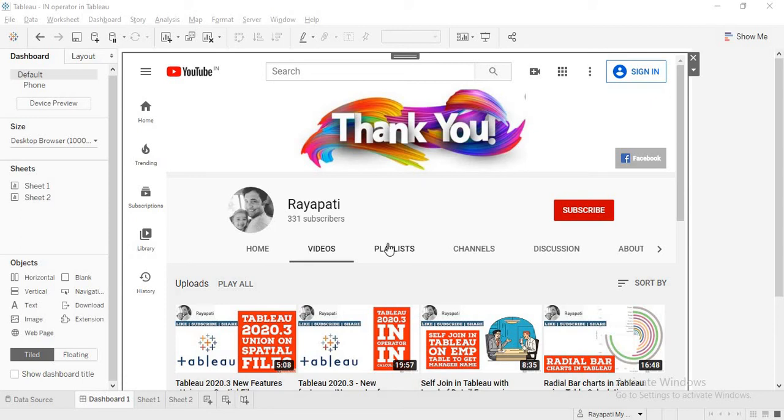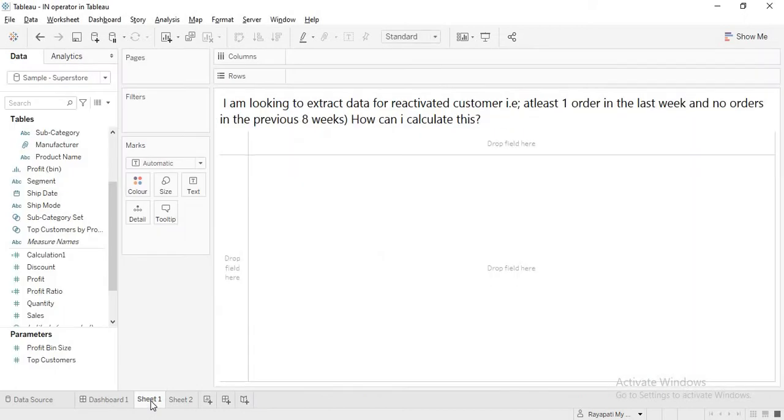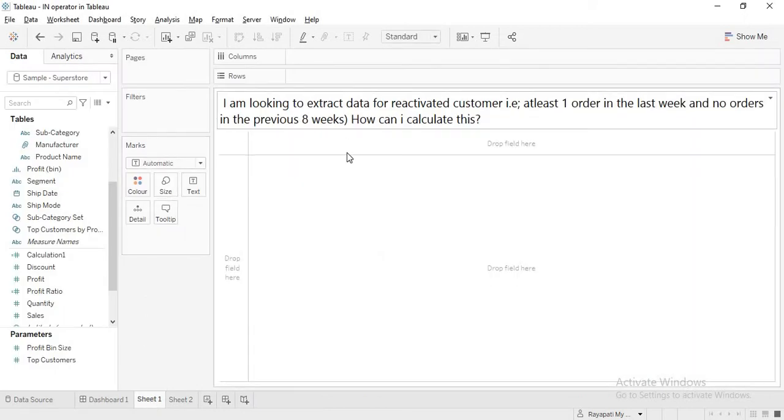Hi friends, this is Rajeshwar Rayipati and welcome to my channel Rayipati. Today we are going to discuss a scenario which is this.